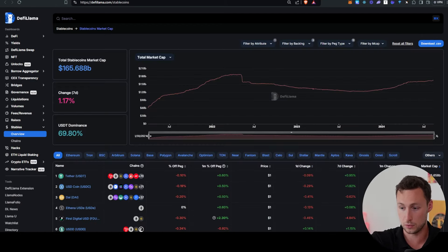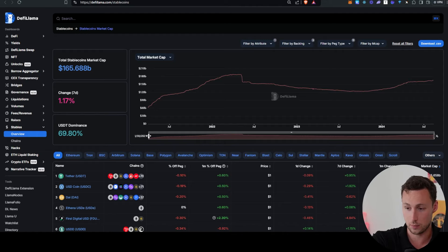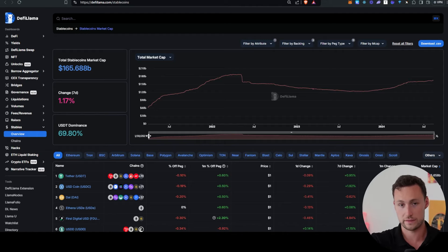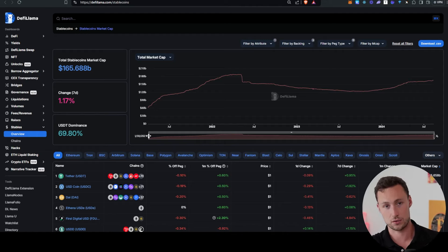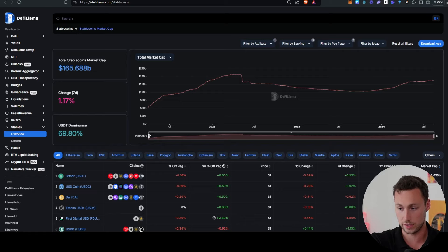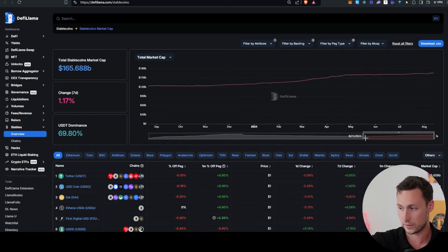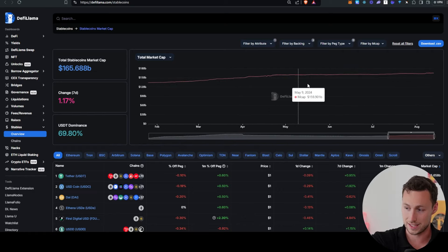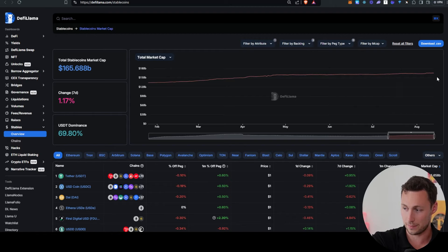On the plus side, if you look at stablecoins, and stablecoins are one of the top trends I like to track for liquidity in the overall crypto market, we can see that it's actually growing.